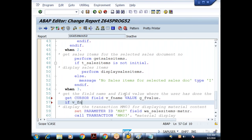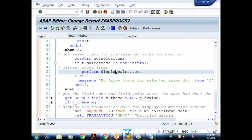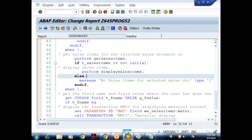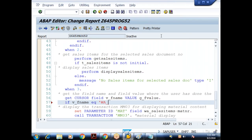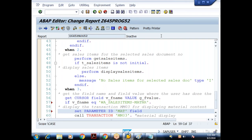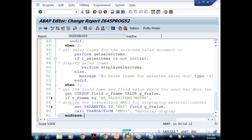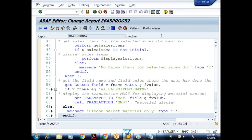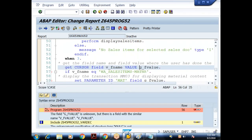Then I check: IF V_FIELD_NAME IS EQUAL TO W_SALES_ITEMS-MATNR. If the field name matches the material number field, then I assign V_MATNR = V_FIELD_VALUE, set the parameter ID, and call the transaction. ELSE I give a message: 'Please select material only.' Let me check for syntax errors.